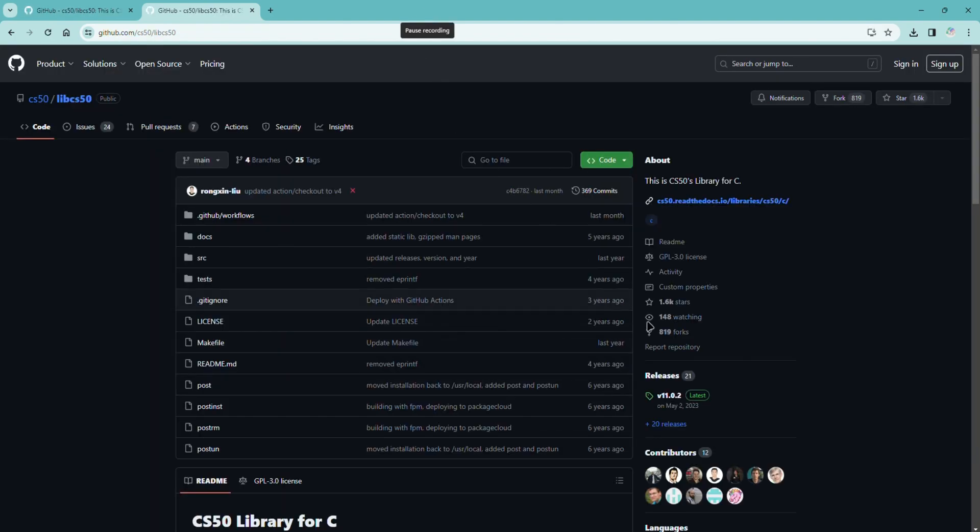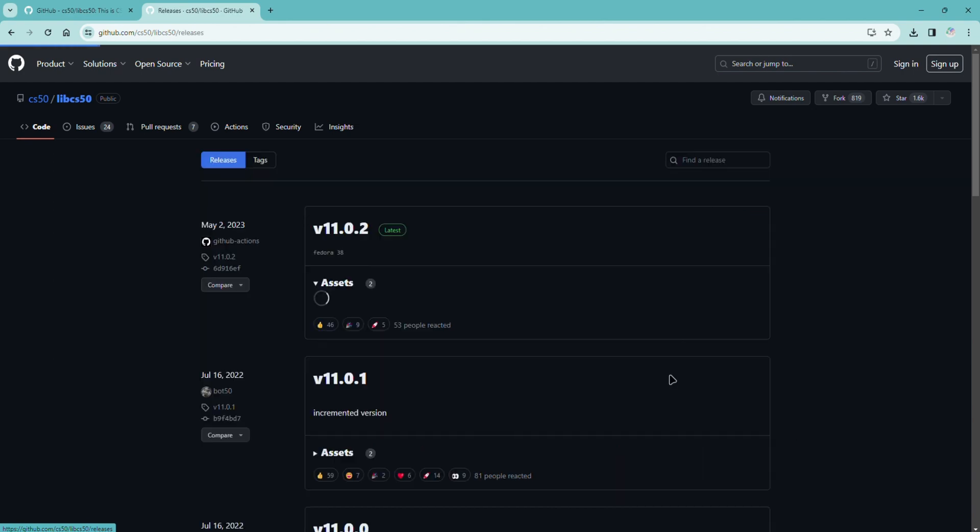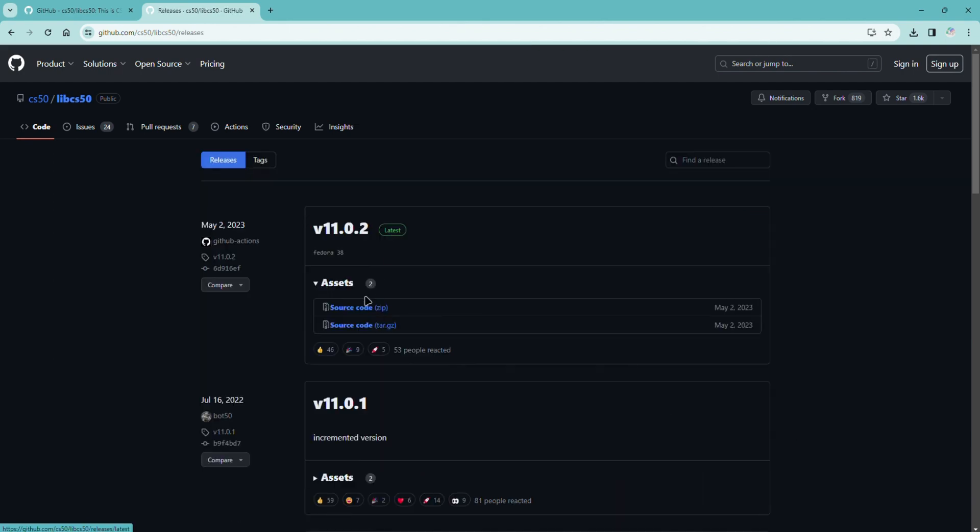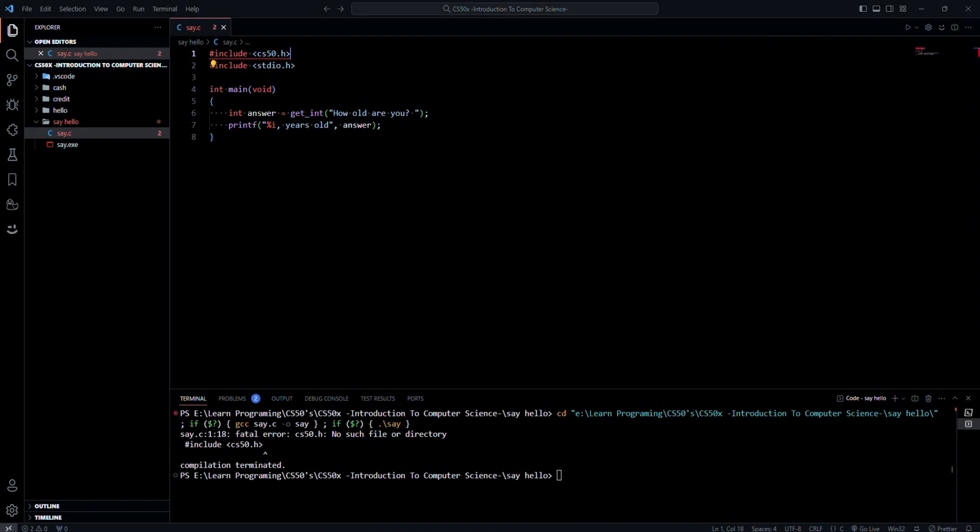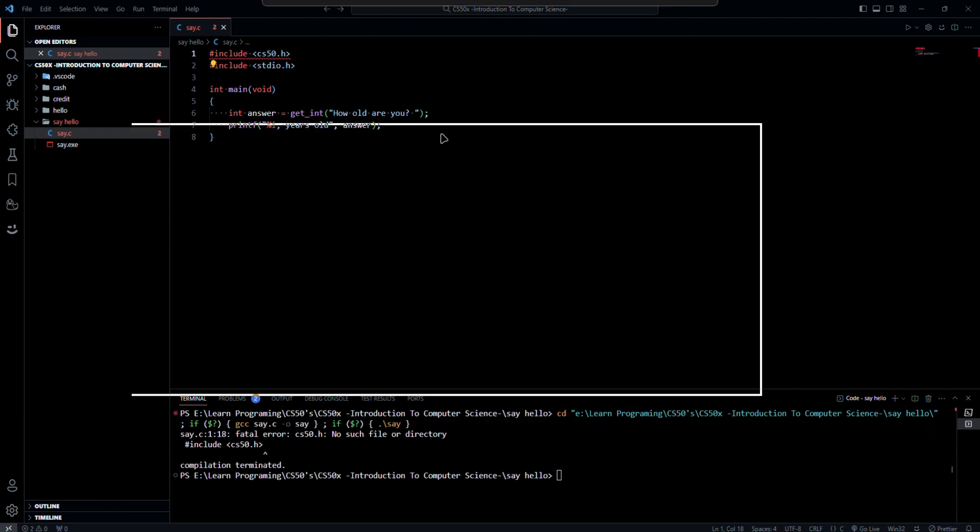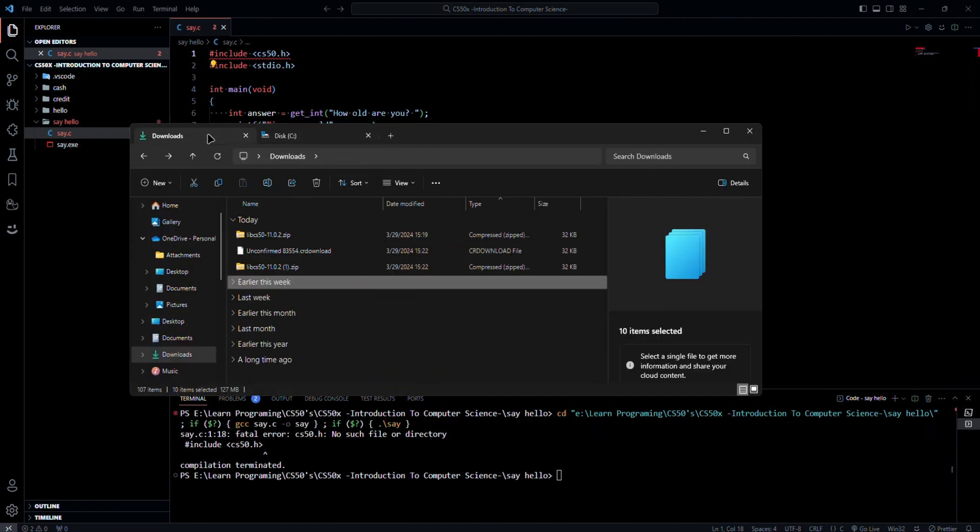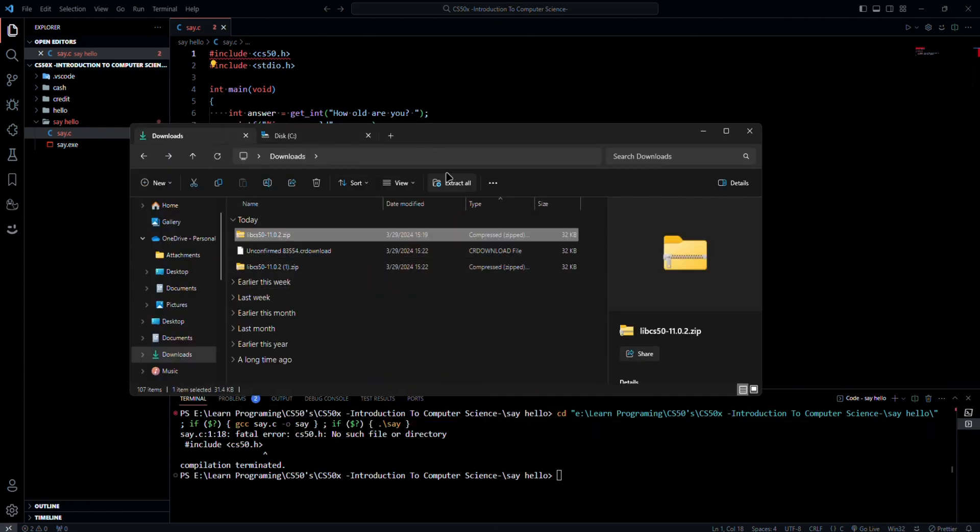Go to releases and download the latest release zip file. Now go to the download folder and unzip the file.